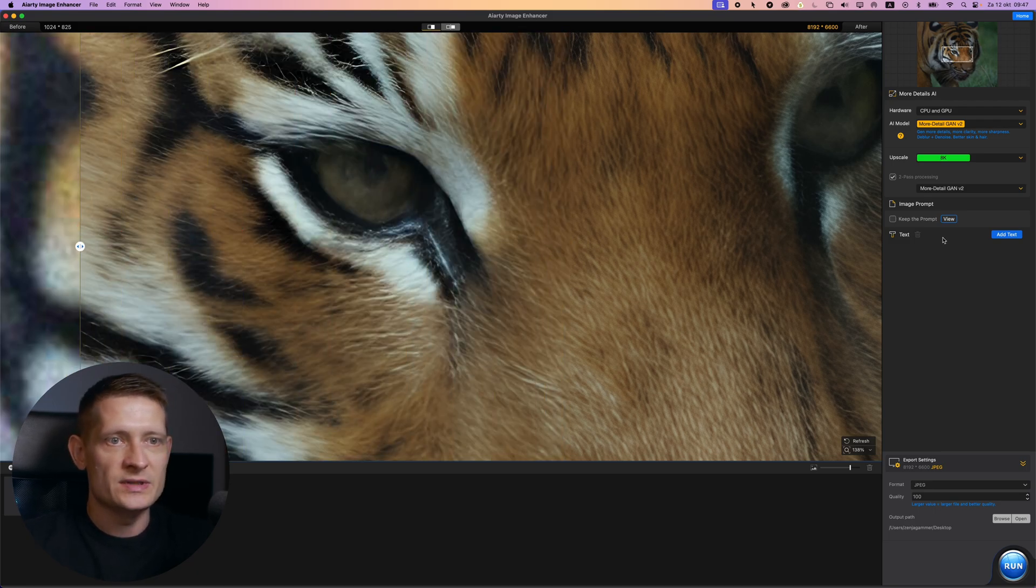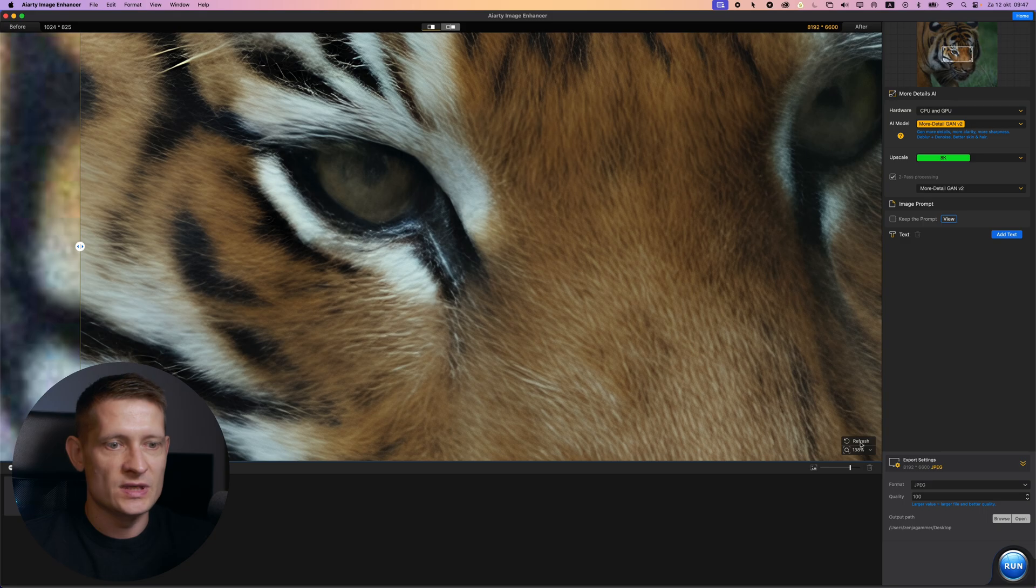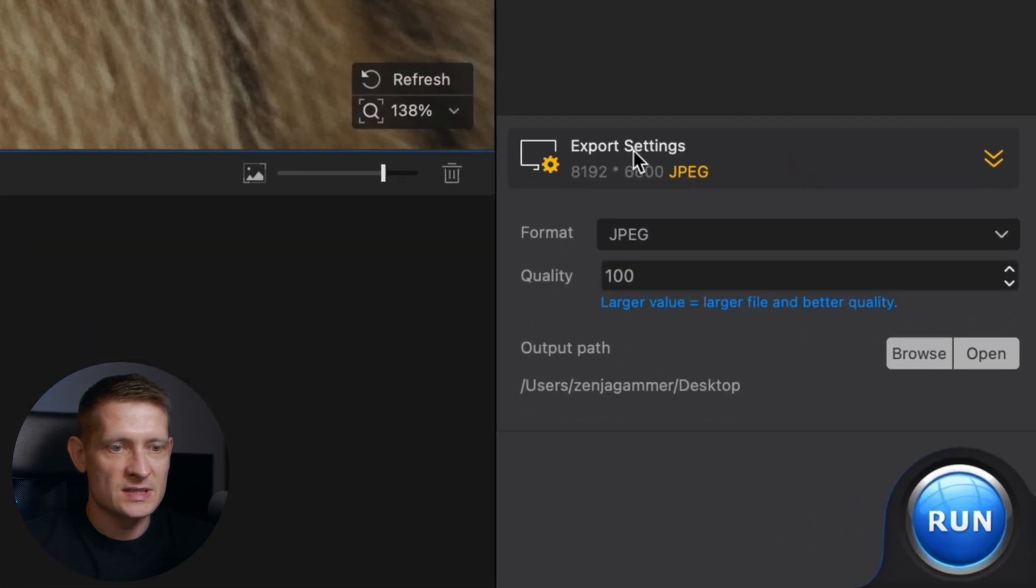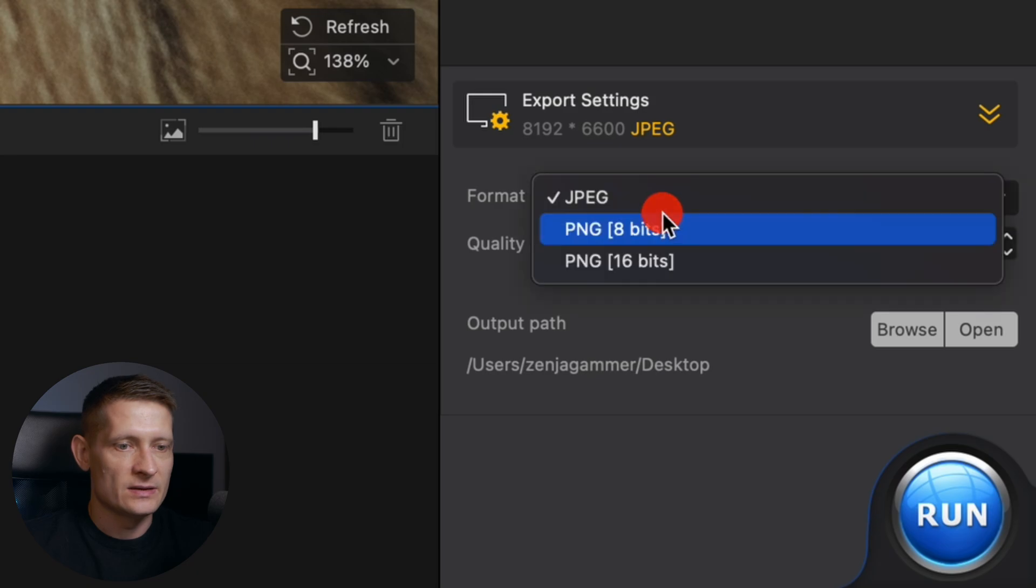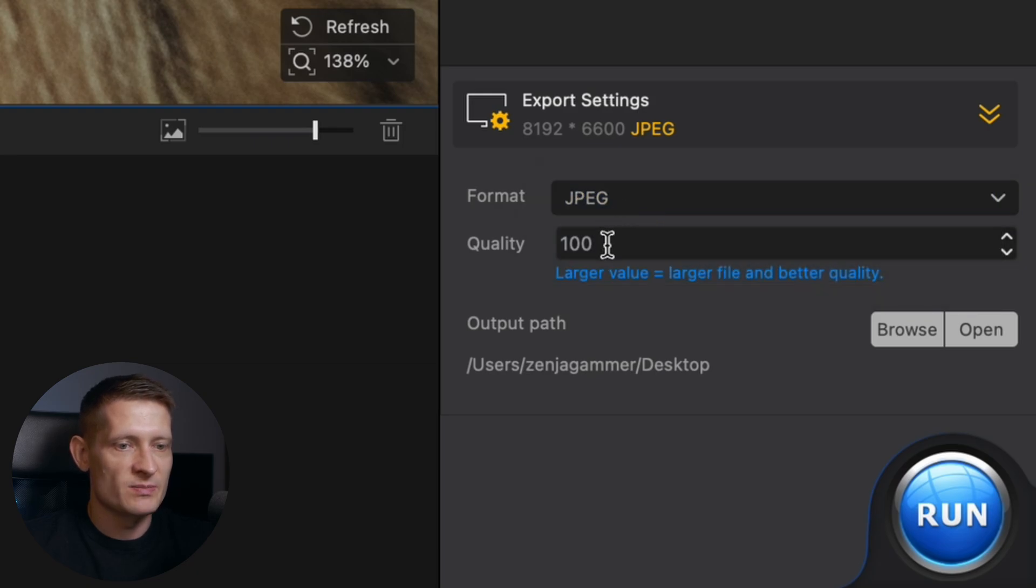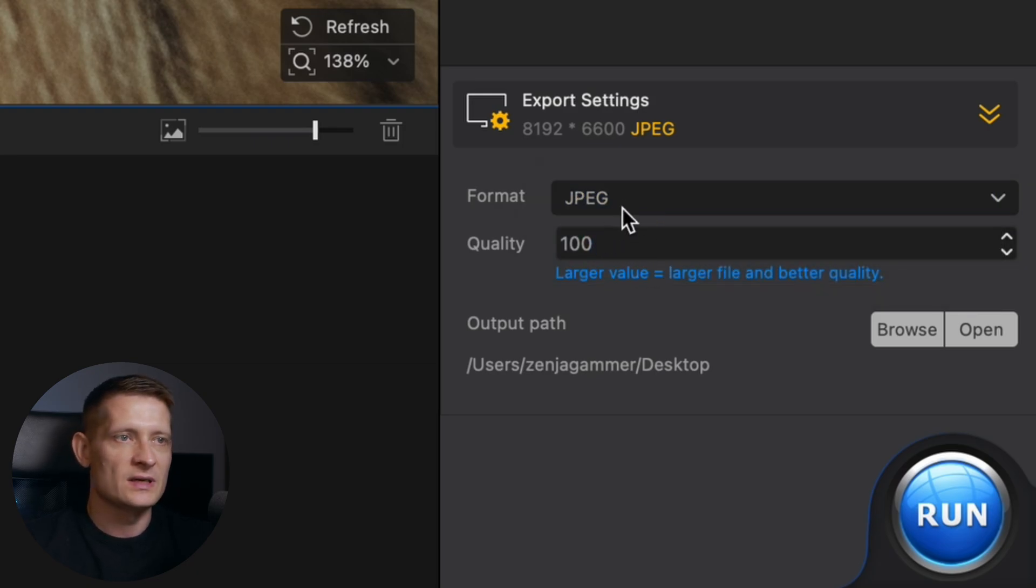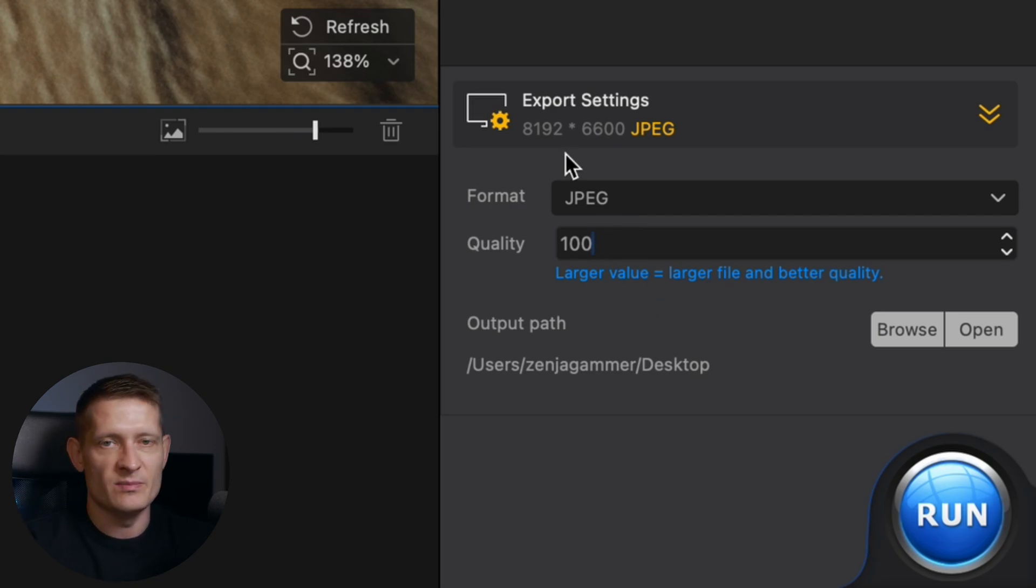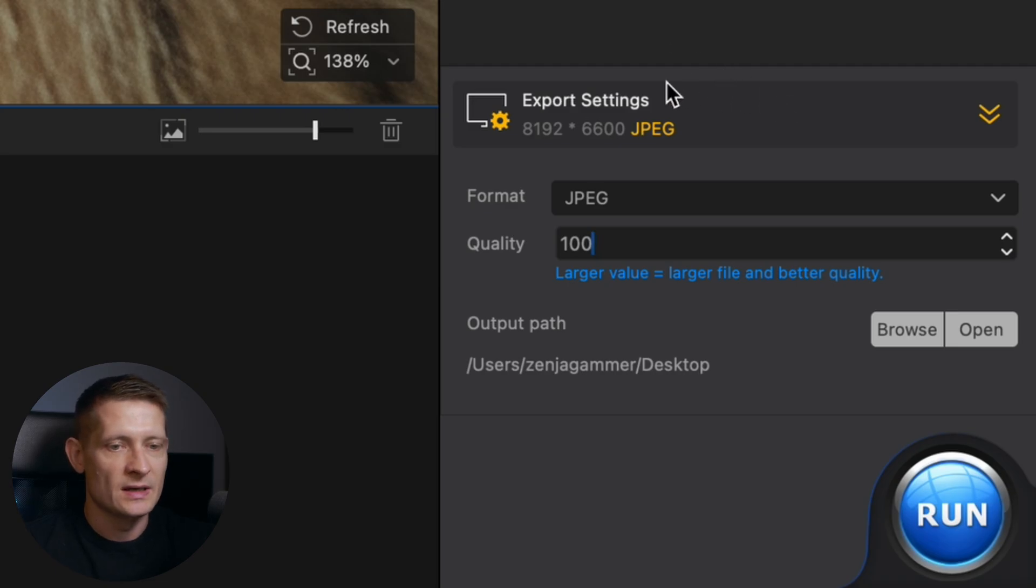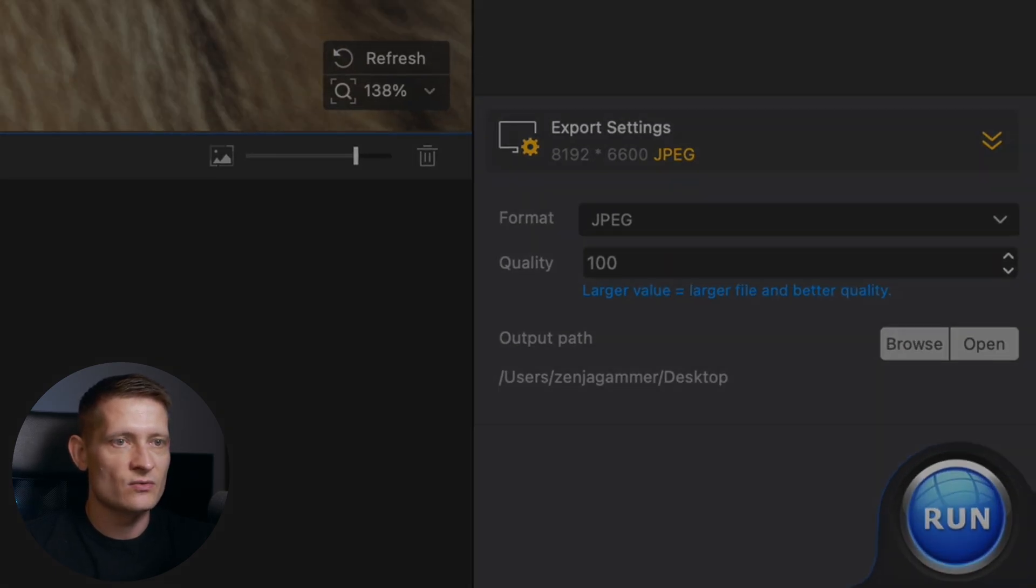And the only thing we now have to do is we have to go to the settings. You can see here I can export this to 8,000 pixels by 6,000. And here we can select the format, let's do JPEG. And for the quality let's keep it at 100. If you want to keep the file size a bit limited, a bit lower, you can go lower. But I want to have the best possible quality because I want to use this for printing. And the only thing I have to do is to click on run.